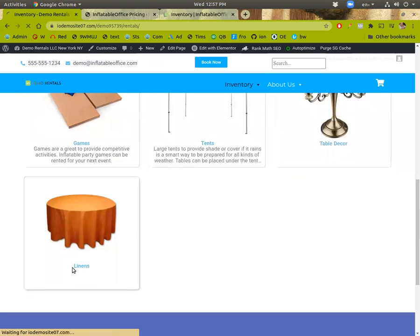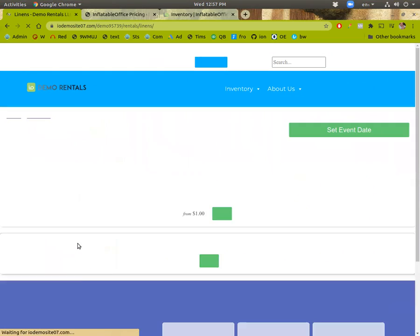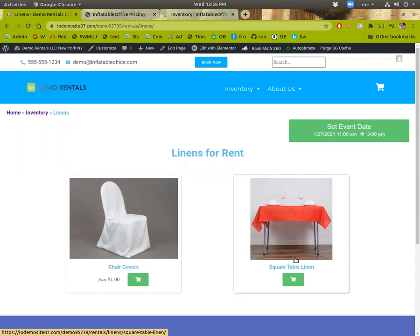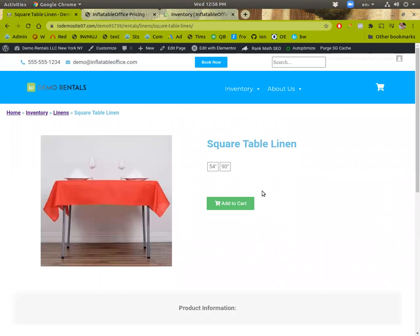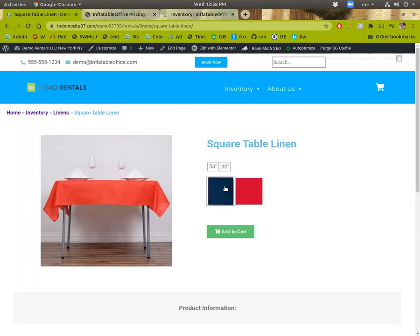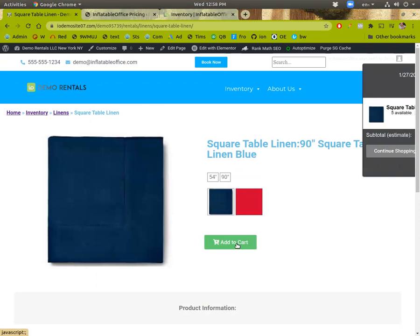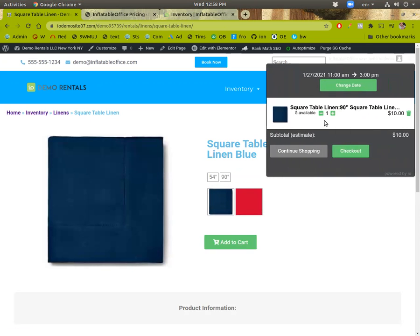So if we go to the linen category in your website, you'll see here I set up an example, square table linen. And you click on it. From here, the customer will be able to choose the size they want, and then they'll have the option to choose the colors. When they add it to the cart, it'll show the quantity and the price for that particular size and color combination.